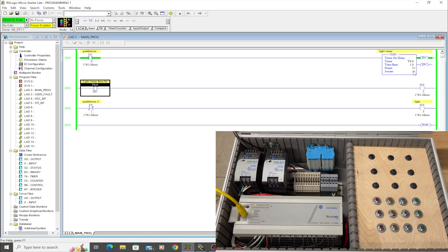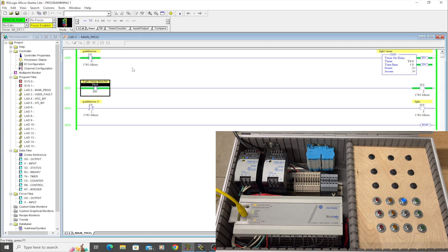Two seconds, three, four, five. And then right at that point, our done bit triggered, which then triggered on a light.